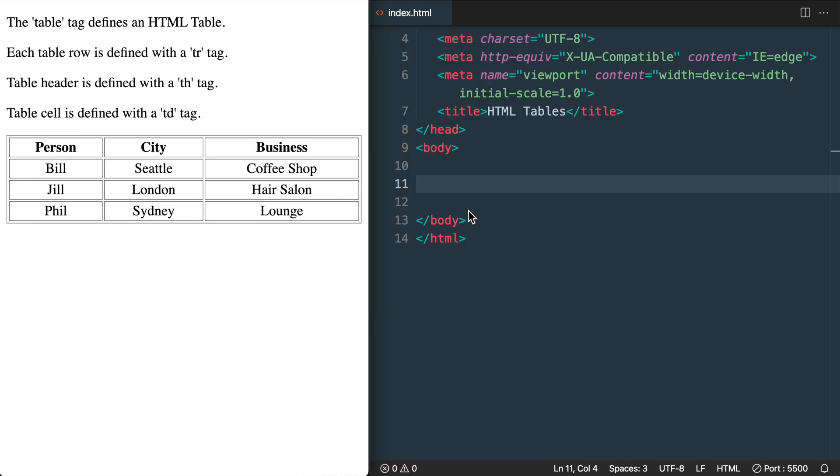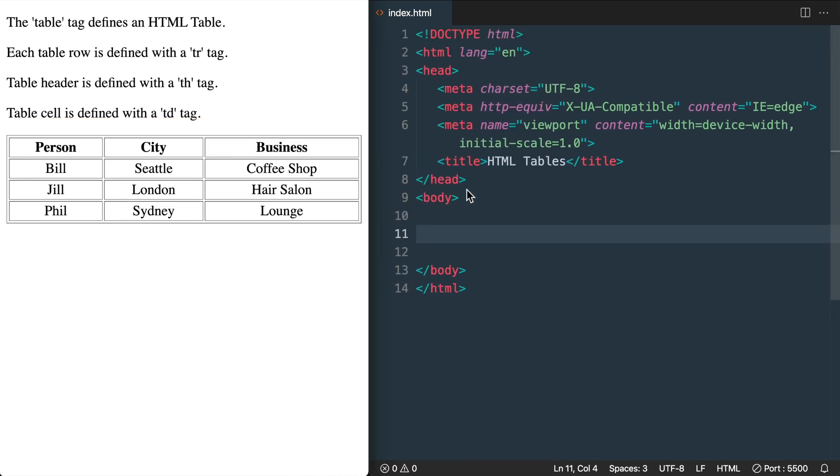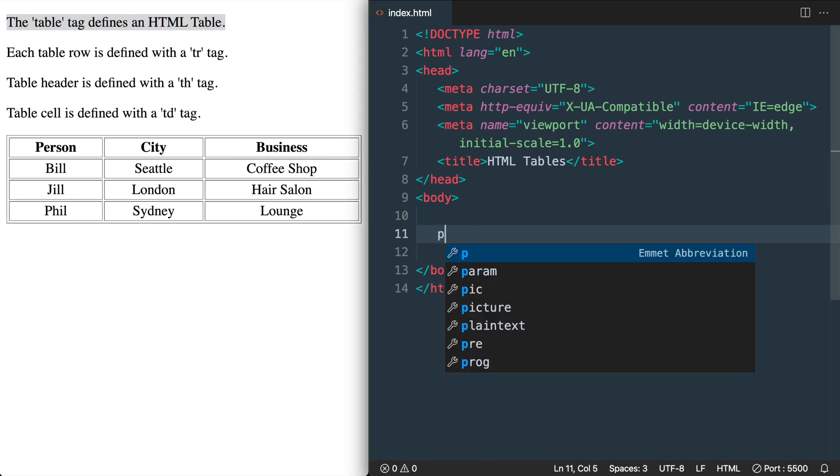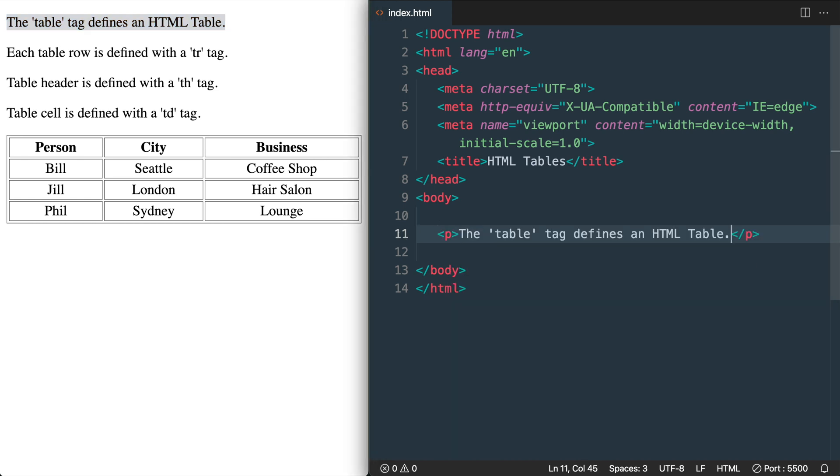In this lesson we'll cover HTML tables. So the table tag is what defines an HTML table as it says up here in the finished version of this lesson. I'm going to add this inside of some paragraph text here.